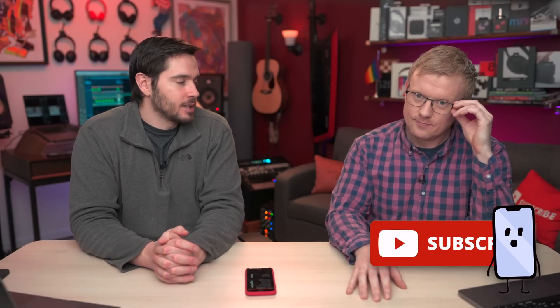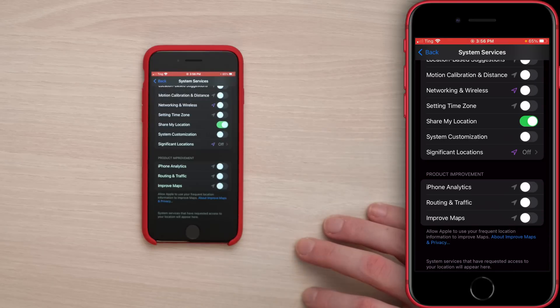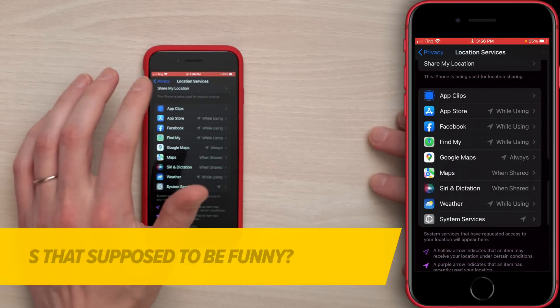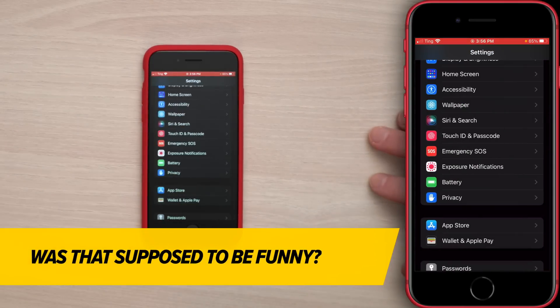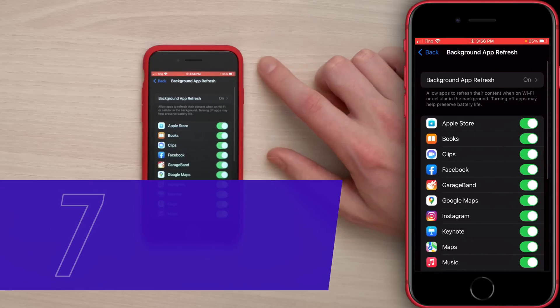Next up is Background App Refresh. Let's tap back to the main page of the Settings app, scroll up and tap on General, then tap Background App Refresh.